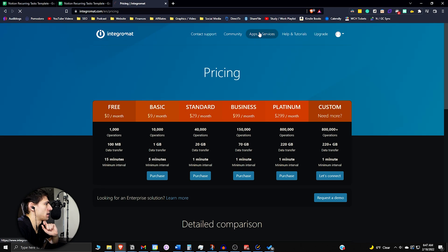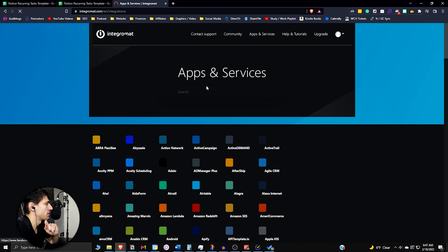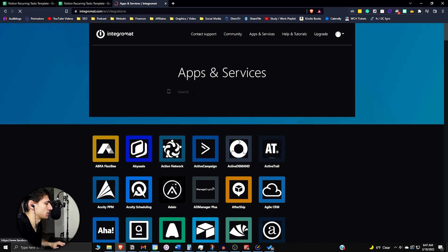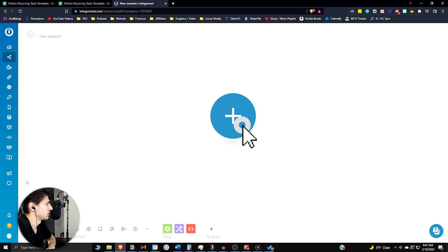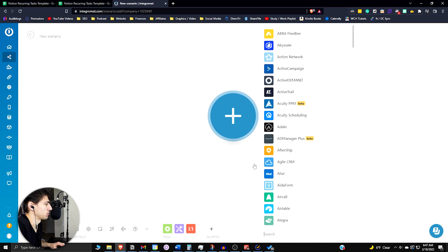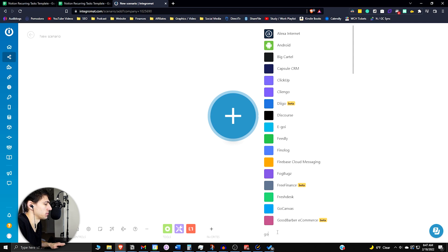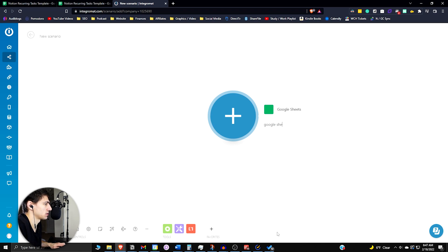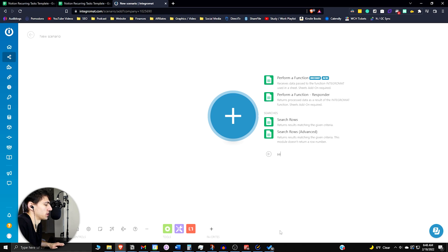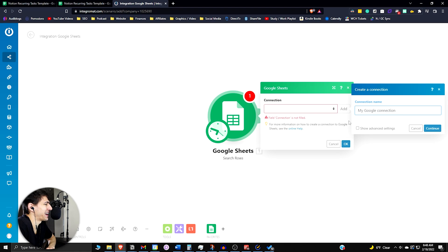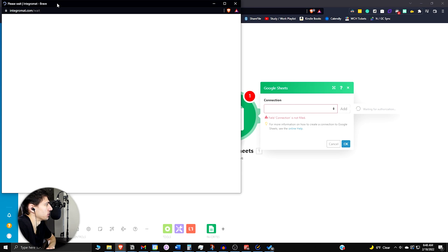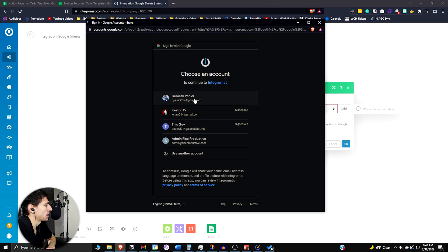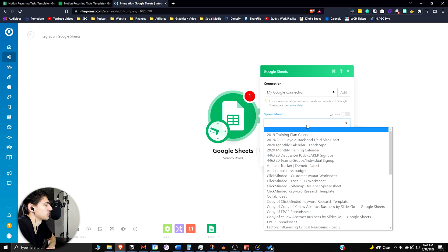So after you sign up, just go to apps and services and then you're going to want to connect Google Sheets and Notion. If you go in there and press create new scenario, press the blue plus button, look up Google Sheets, then go to the search rows function and add the connection here. Continue my Google connection, sign in through the Google Sheets account that you have the template on and then select the spreadsheet.